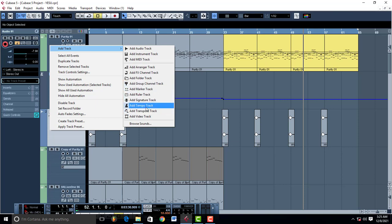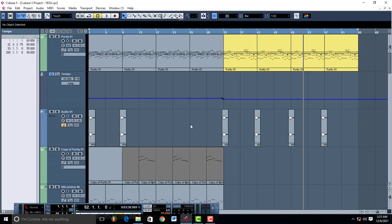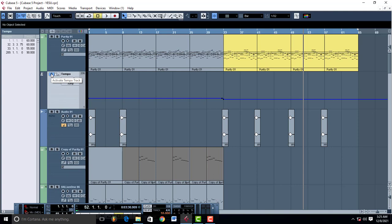So once your tempo track opens up, it's going to be like this, just like this. Turn it on, put it on right there, and then just drag the portion where you want to change the tempo. Like if I want to increase this section right here, watch what is going to happen.